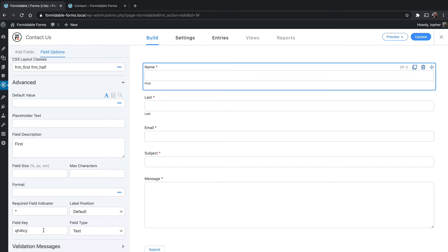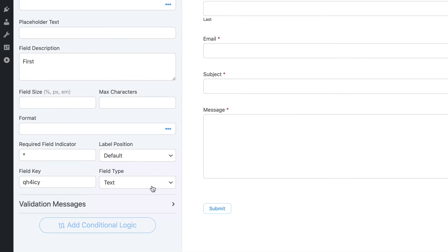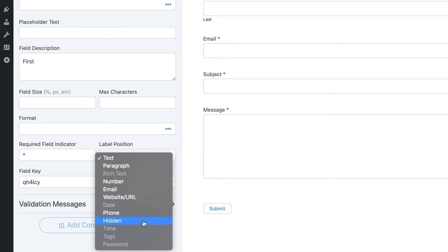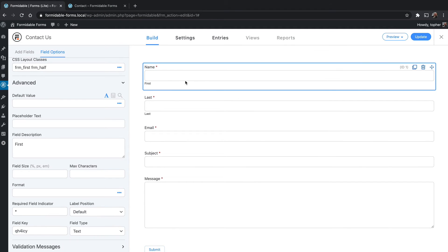Next is a field key. This simply needs to be a unique identifier for this field, can be anything as long as it's unique. Usually you don't need to mess with it at all, I recommend just leaving it alone. And then there's field type. Right now it's text. You could change it to paragraph or number, email, website, URL, phone, or hidden. And with Pro you can do things like rich text or time tags, etc. So those are the field options for a text field.